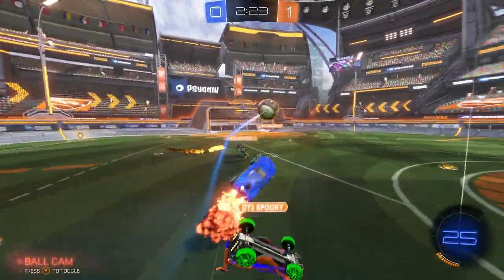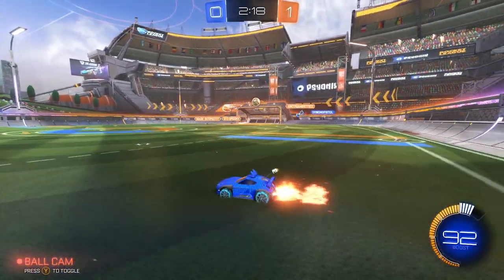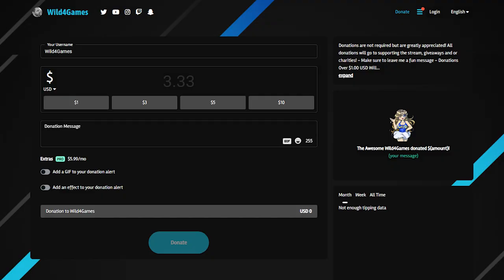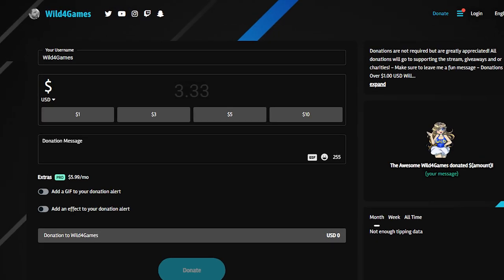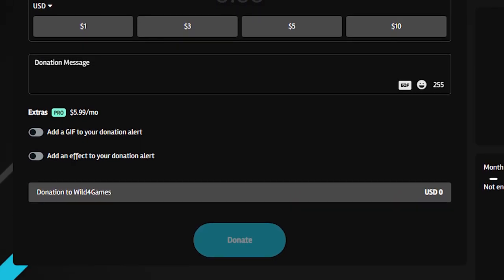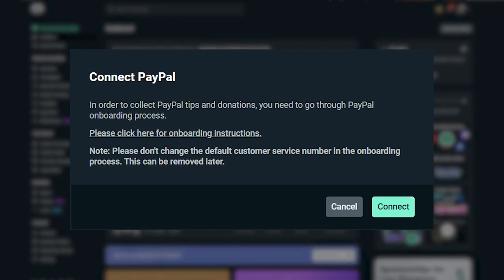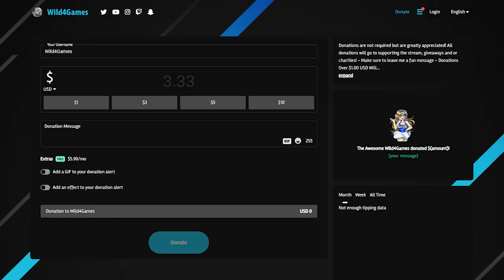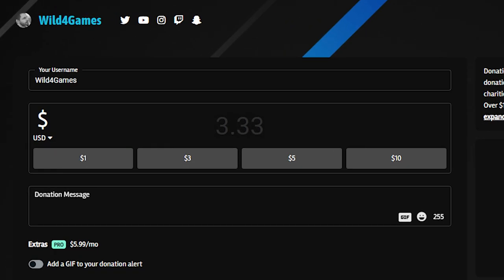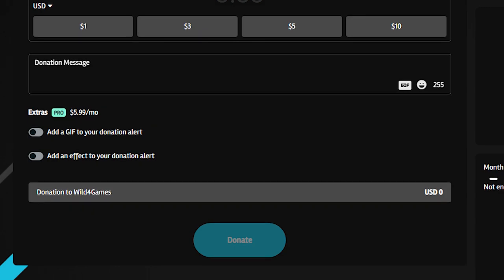Monetizing your streams is a great way for your viewers to support you on your journey, which is why we recommend connecting your PayPal and creating a Streamlabs tip page. Setting up a tip page is one of the easiest ways to start earning income from streaming. If you're logging into streamlabs.com for the first time, the onboarding process will ask you to add your PayPal email address or other supported payment processors, and once you finish that step, your tip page is ready to go.